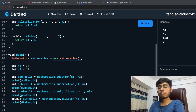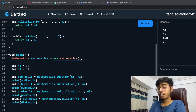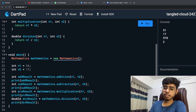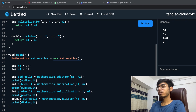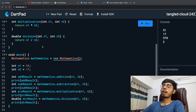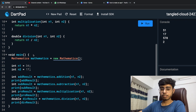Hey there, this is Akshanathan. Welcome back to a new video of this Dart Fundamentals course. In the last part, we had studied about classes and objects, and we are going to continue with the same example and learn about constructors.